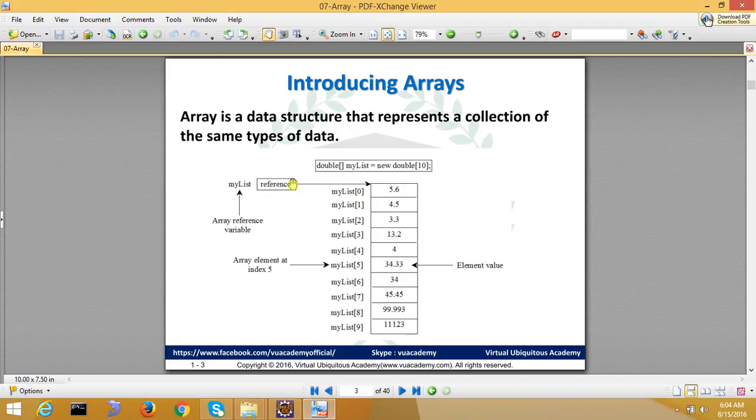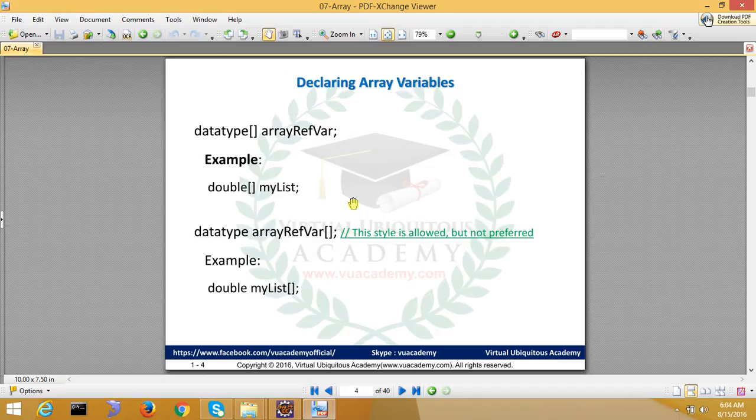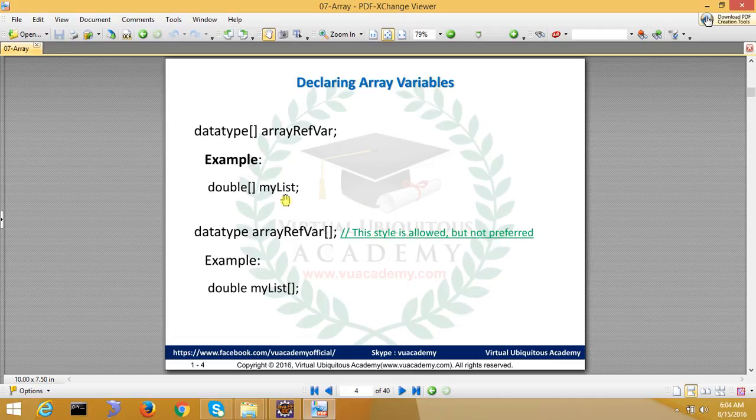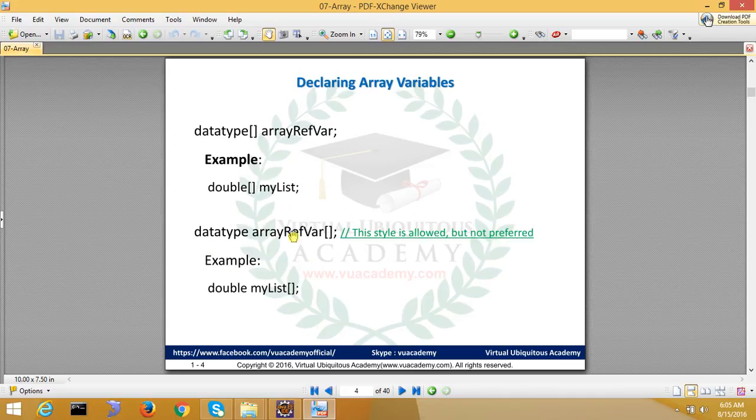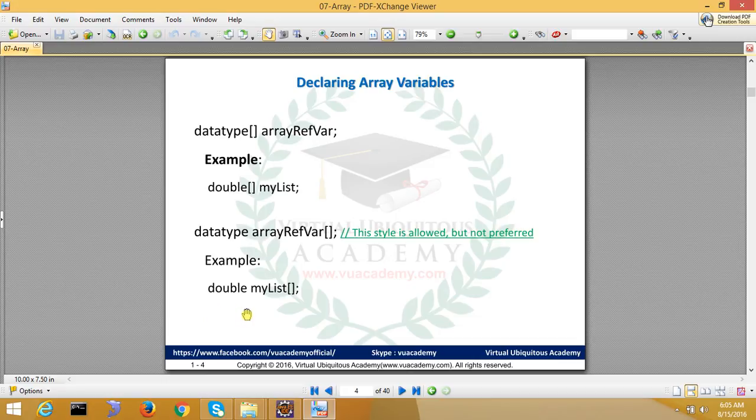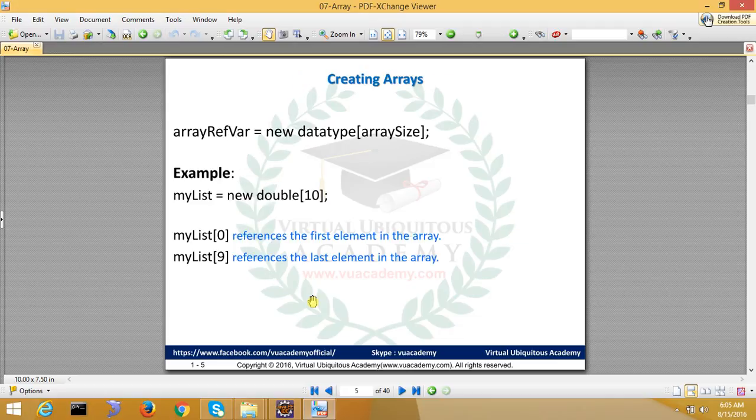We will see how in Java we declare the Array. The method is data type, square bracket, and array reference variable. For example, double square bracket. This is one style with the square bracket after the variable name, but this is not the preferred or recommended way. You can also use double myList square bracket. So this is the other method to declare Array.